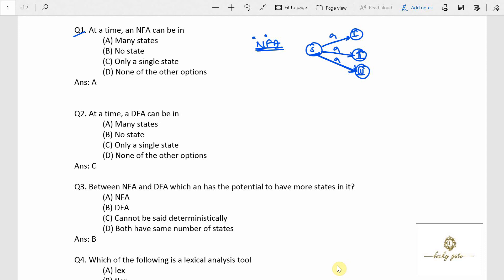That is what the name non-deterministic means, so an NFA can be in many states at a time. Now, what about a DFA?